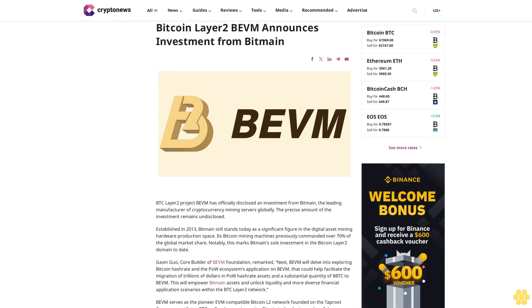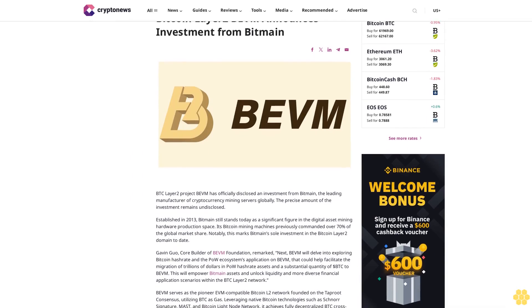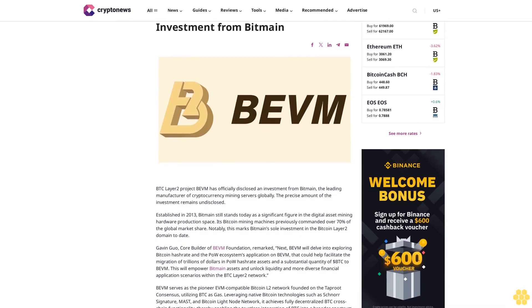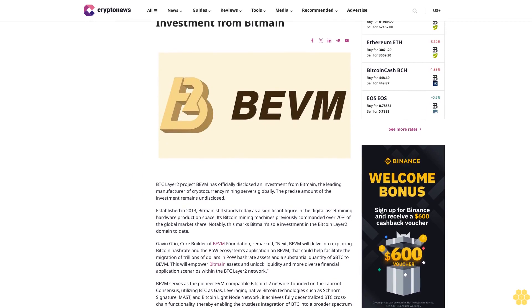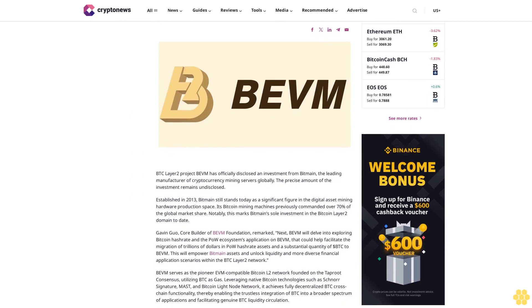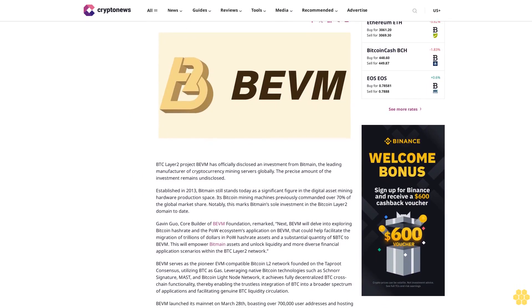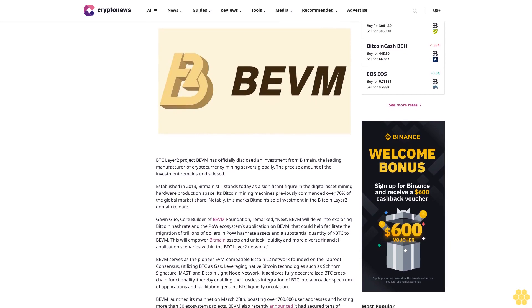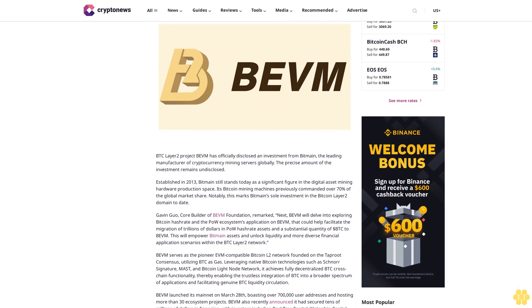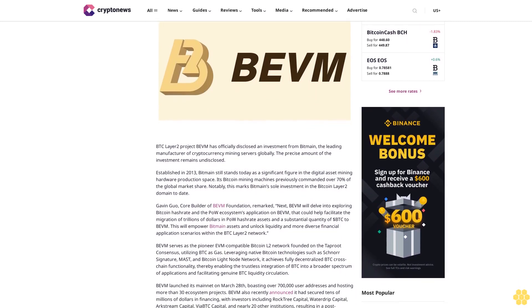Bitcoin Layered project Bevam announces investment from Bitmain. BTC Layered project Bevam has officially disclosed an investment from Bitmain, the leading manufacturer of cryptocurrency mining servers globally. The precise amount of the investment remains undisclosed.